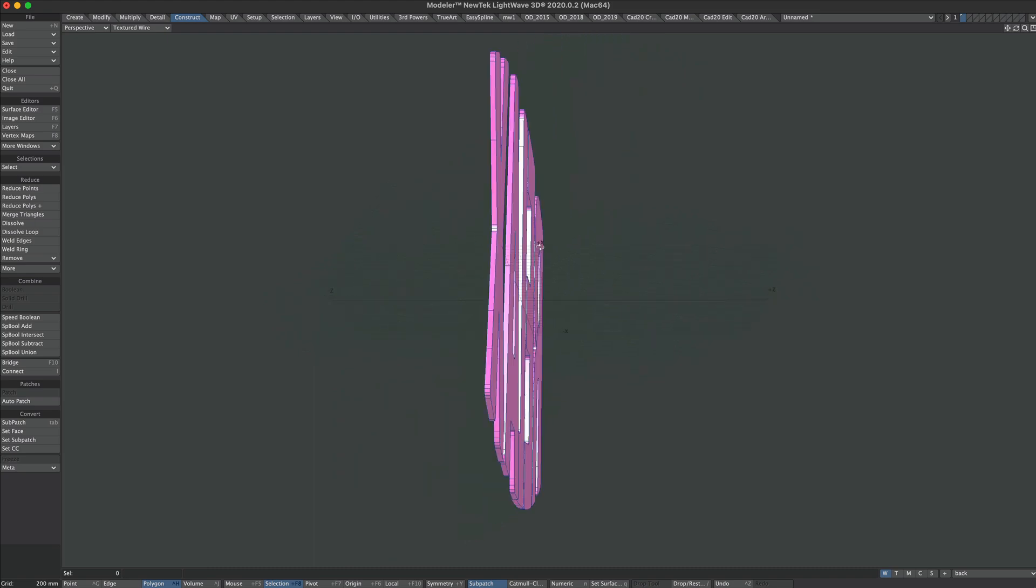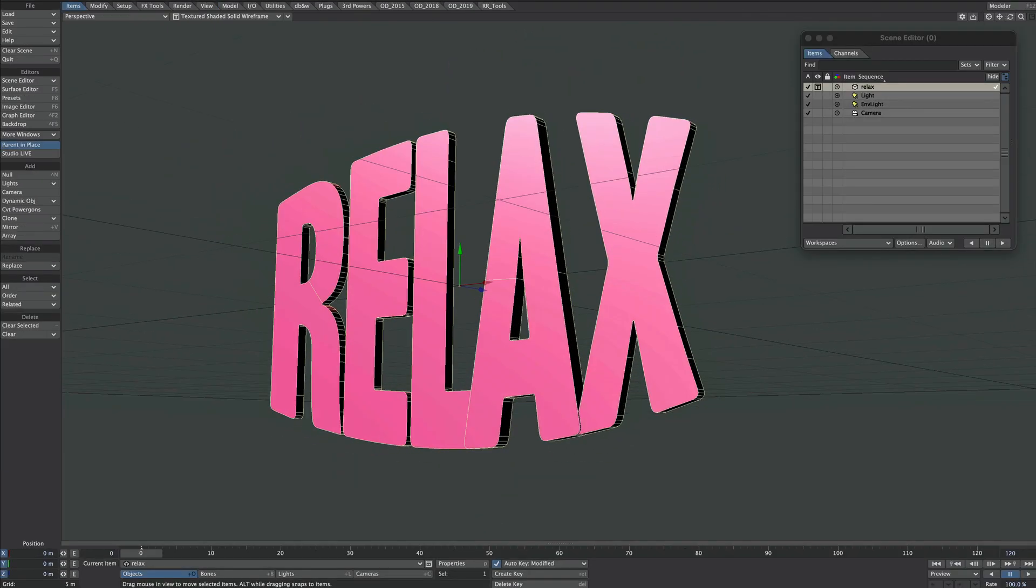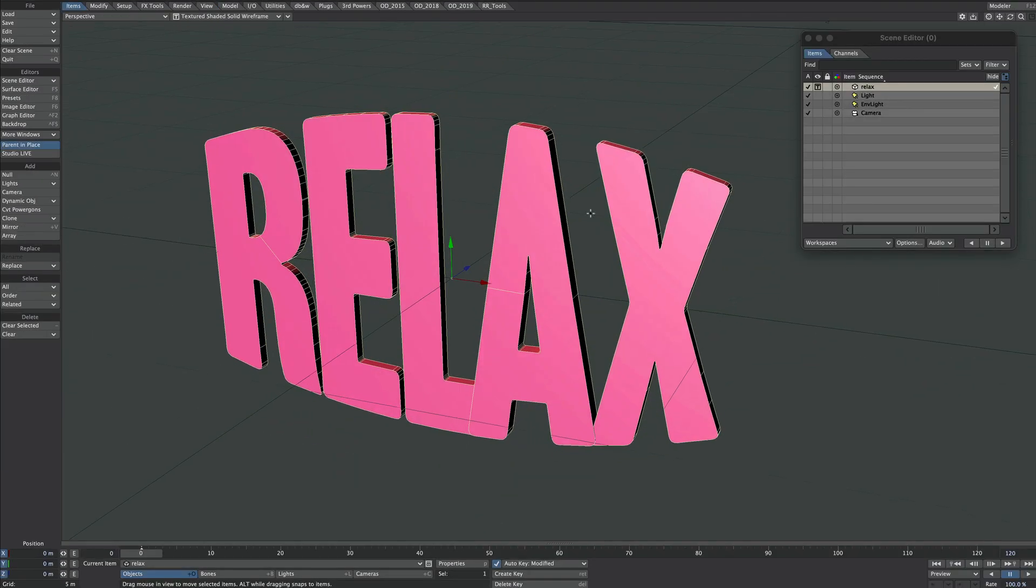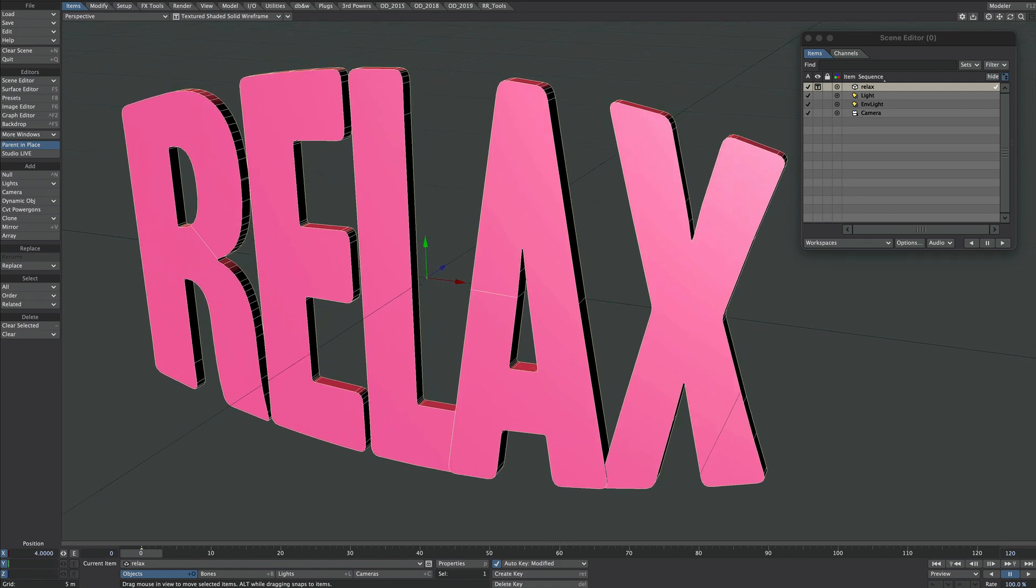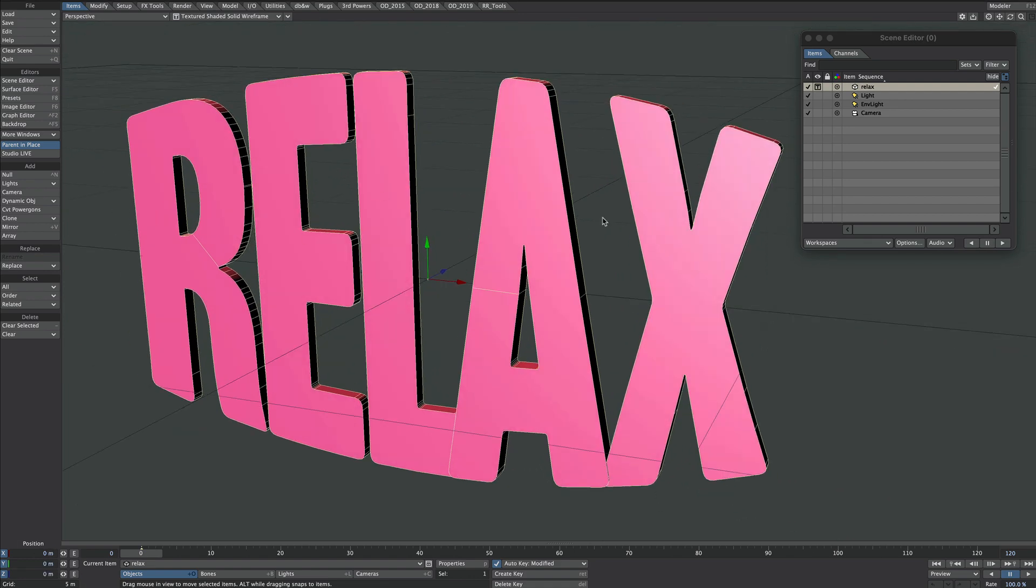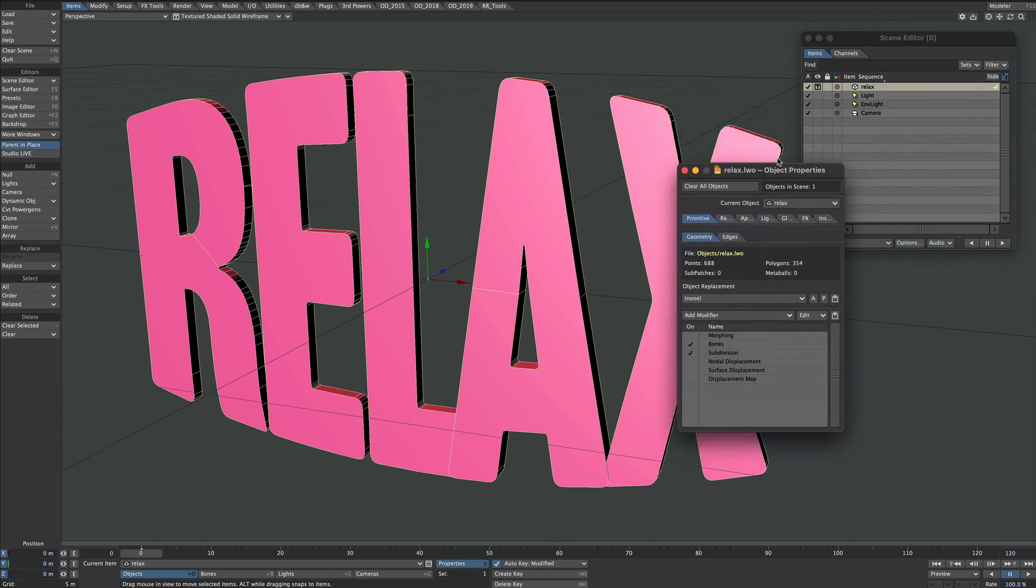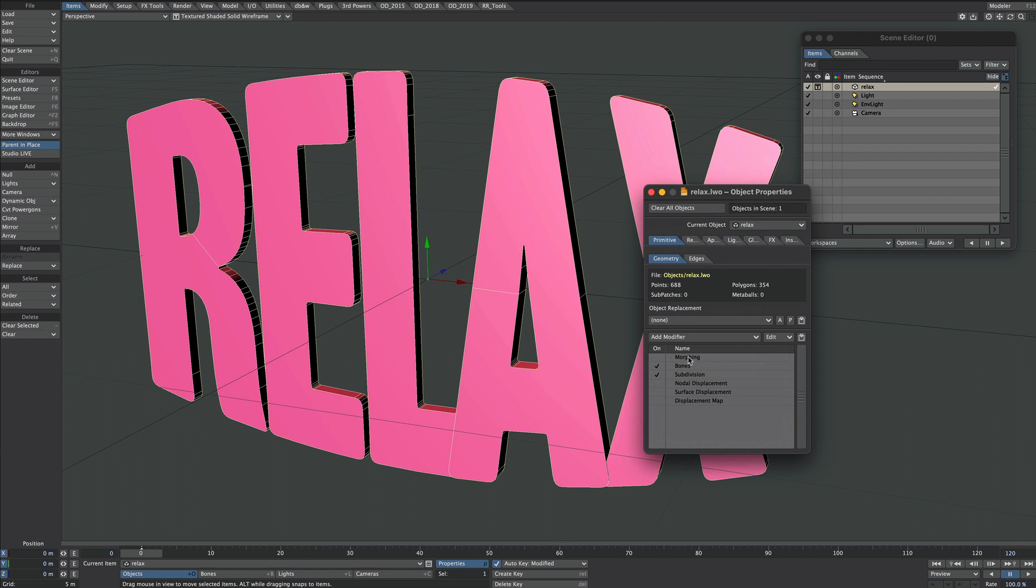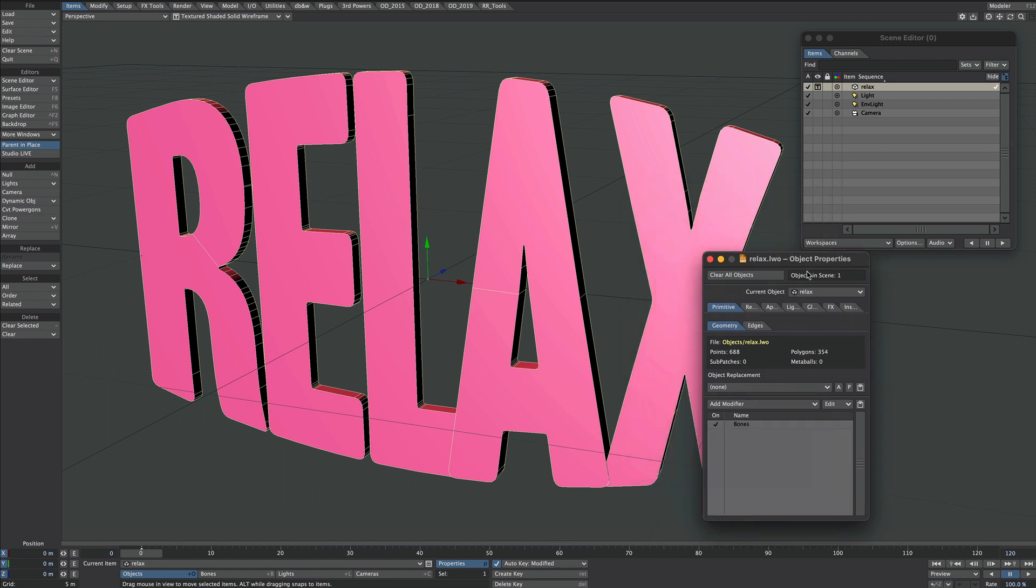In layout, I've already brought the model in as you can see, and changed the colors. First example is going to be super simple. So I'm going to select the relax object as I've called it, press P for properties. And just to be clear what's going on, I'm going to delete all the modifiers except for the bones. So remove those. OK.